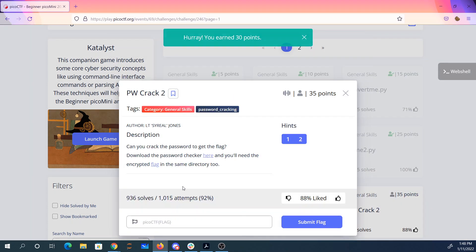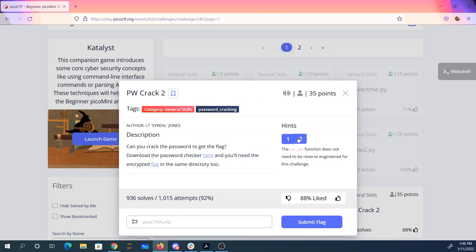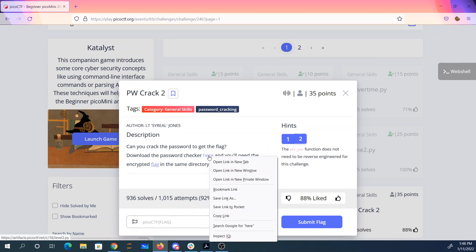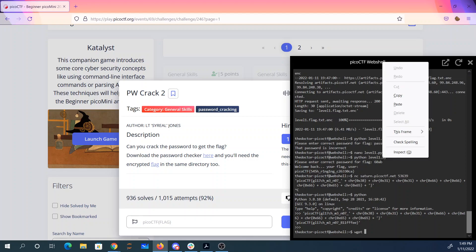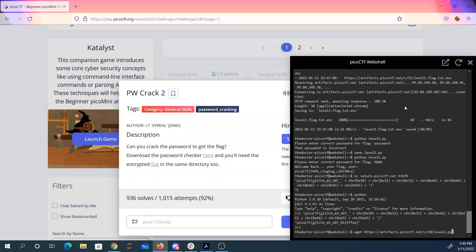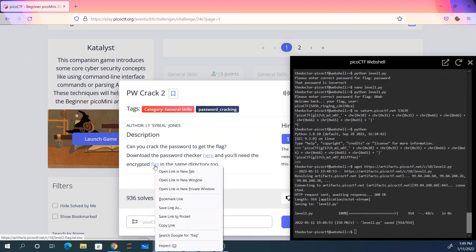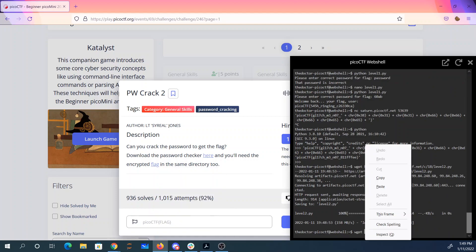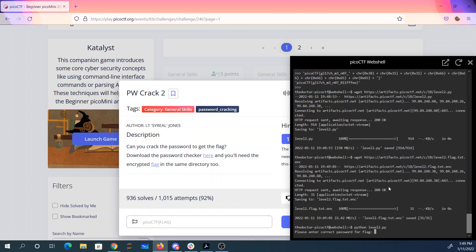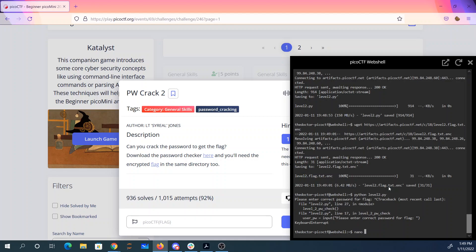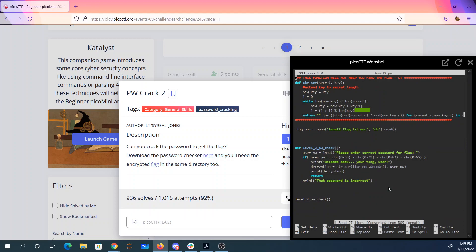Password crack two. Can you crack the password to get the flag? Let's control D to get out of Python there. So we're going to get level two. It wants a password again. Now it's saying if the user password is 33 + 39 + 63 + 65.